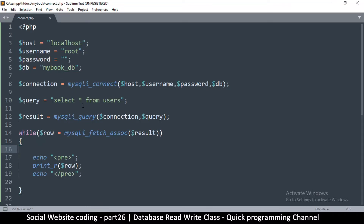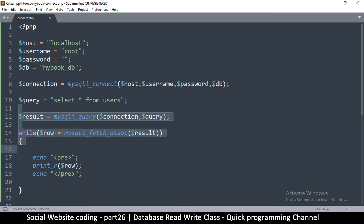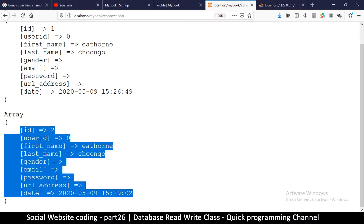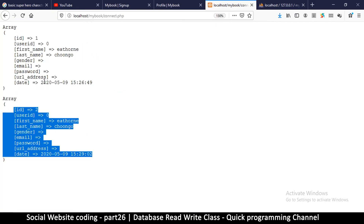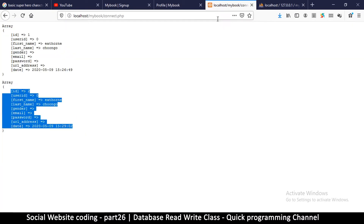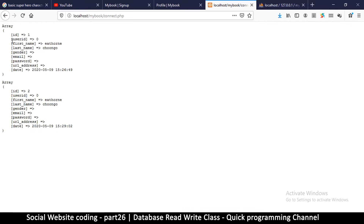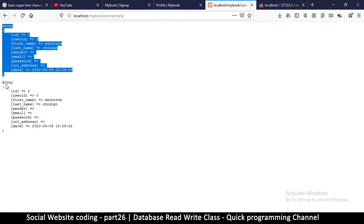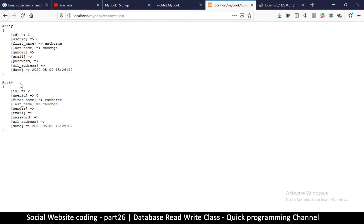Last time we learned how to read from the database and we got some results. This is one record and this is the second record from our database.